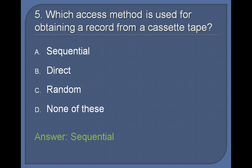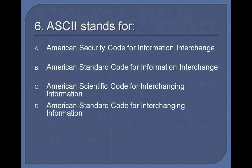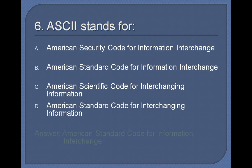6. ASCII stands for: American Security Code for Information Interchange, American Standard Code for Information Interchange, American Scientific Code for Interchanging Information, American Standard Code for Interchanging Information. Answer: American Standard Code for Information Interchange.